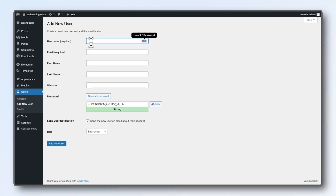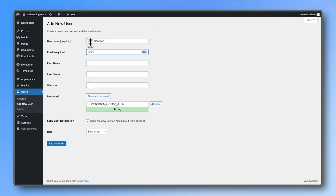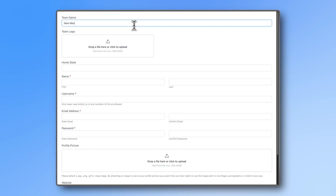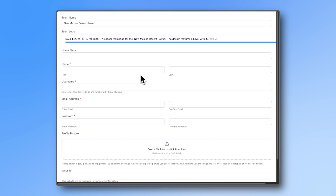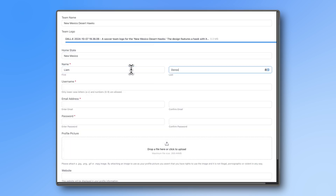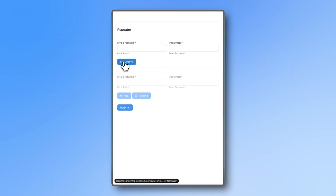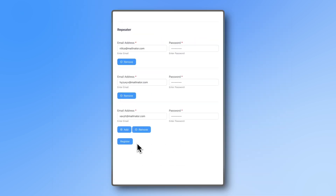If you're tired of manually creating one user at a time or submitting the same user registration form over and over again, we've got a solution for you. With the repeater field in Formidable Forms, you can now register multiple users with just one form submission.